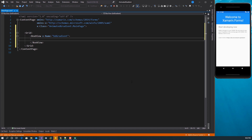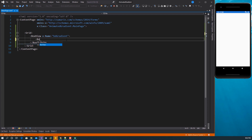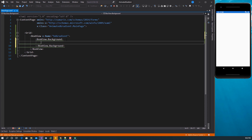Now we want to set the background of this BGGradient BoxView. In order to use the gradient, we set the background like this: BoxView.Background. Inside here, we can add the LinearGradientBrush. As you can see, there are three brushes available — we have the solid brush, the linear brush, and the radial brush. I'm going to use the linear gradient brush.